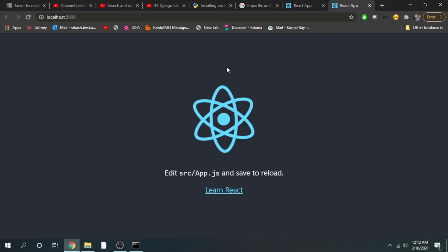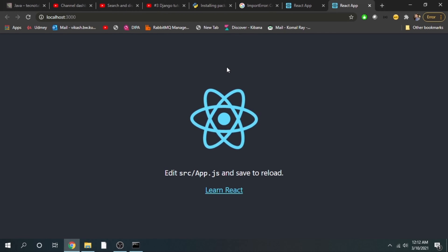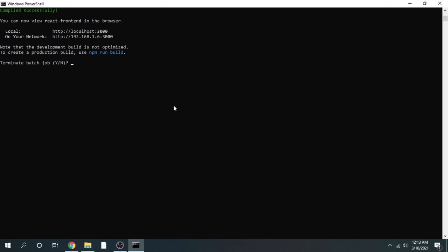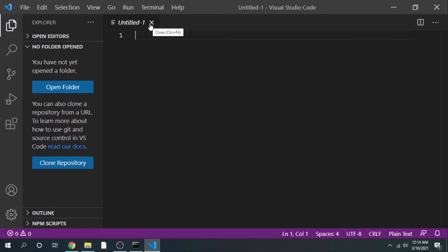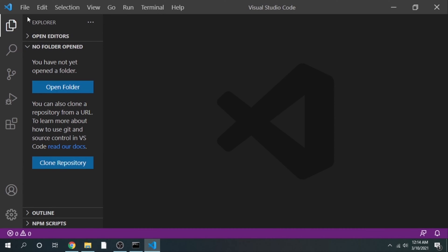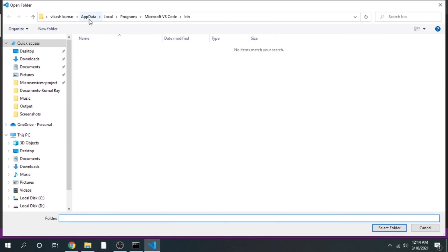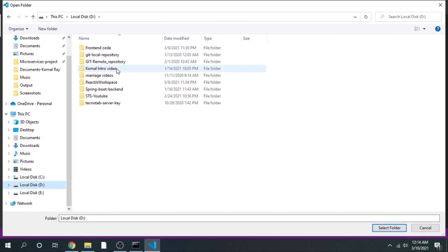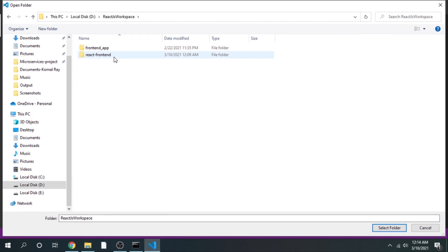This is what we get when we create a project using Create React App. Let me stop this server with Ctrl+C. We are going to do all our coding in Visual Studio Code. To open VS Code from the terminal, just type 'code' and press enter. Then click on Open Folder, go to File > Open Folder, and select the folder where your code is located — in my case, reactjs-workspace/react-front-end.